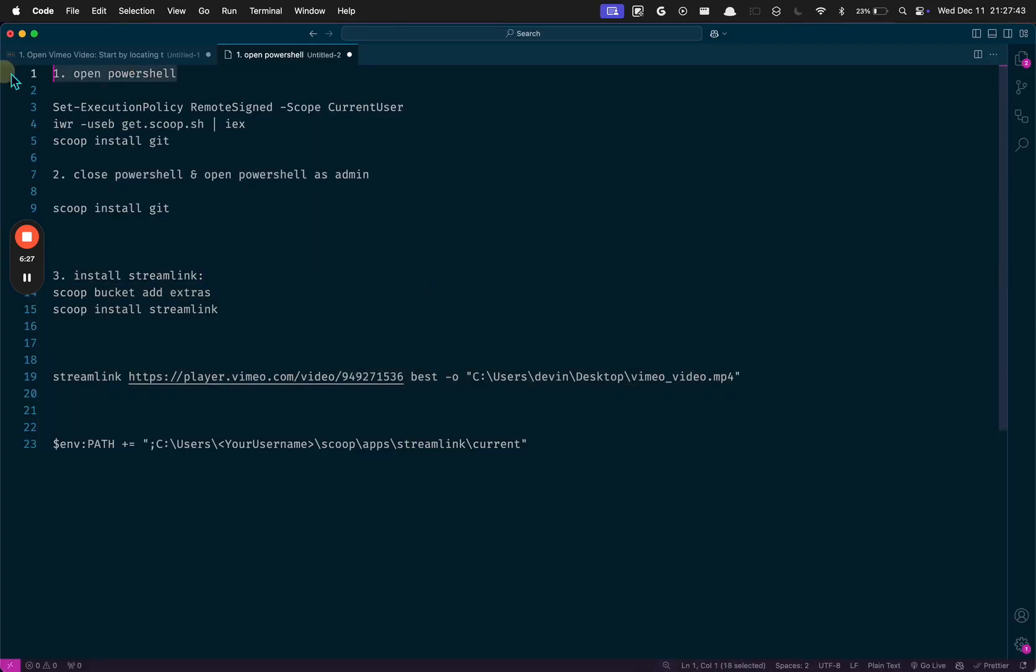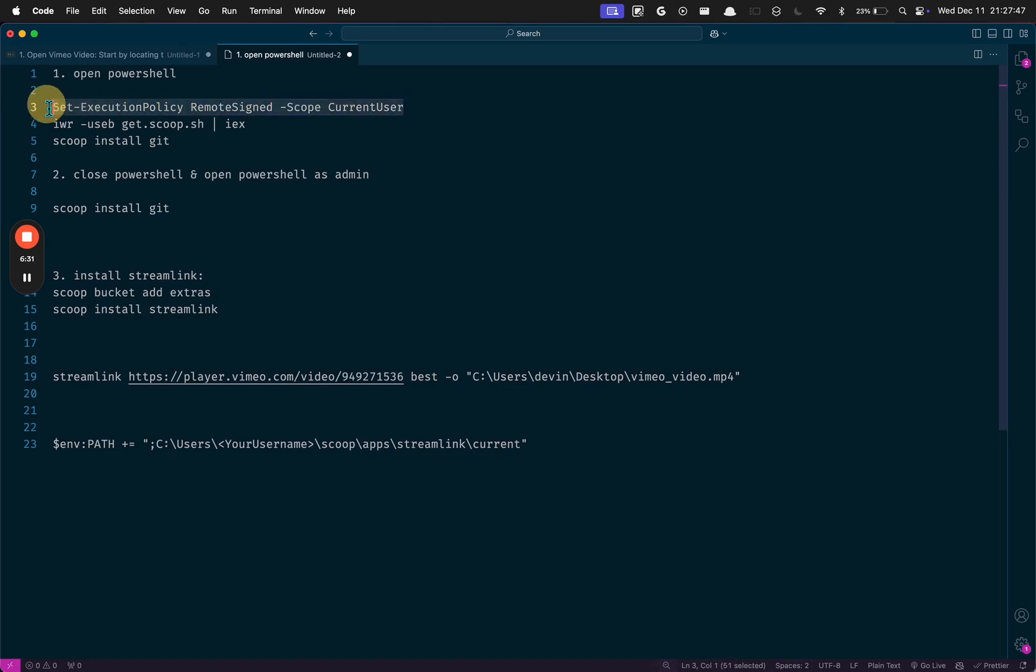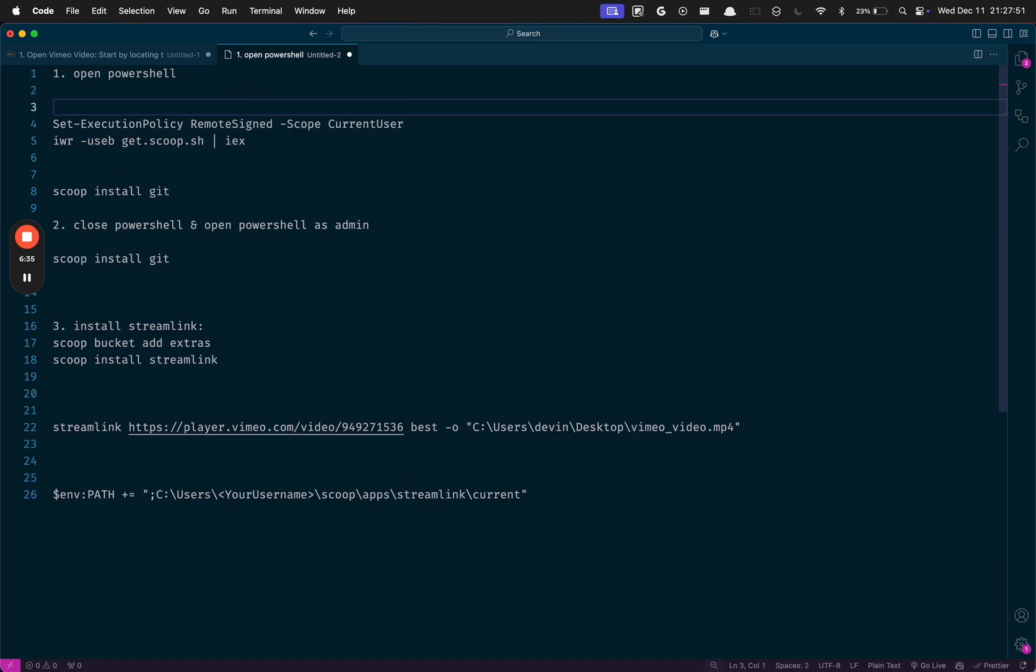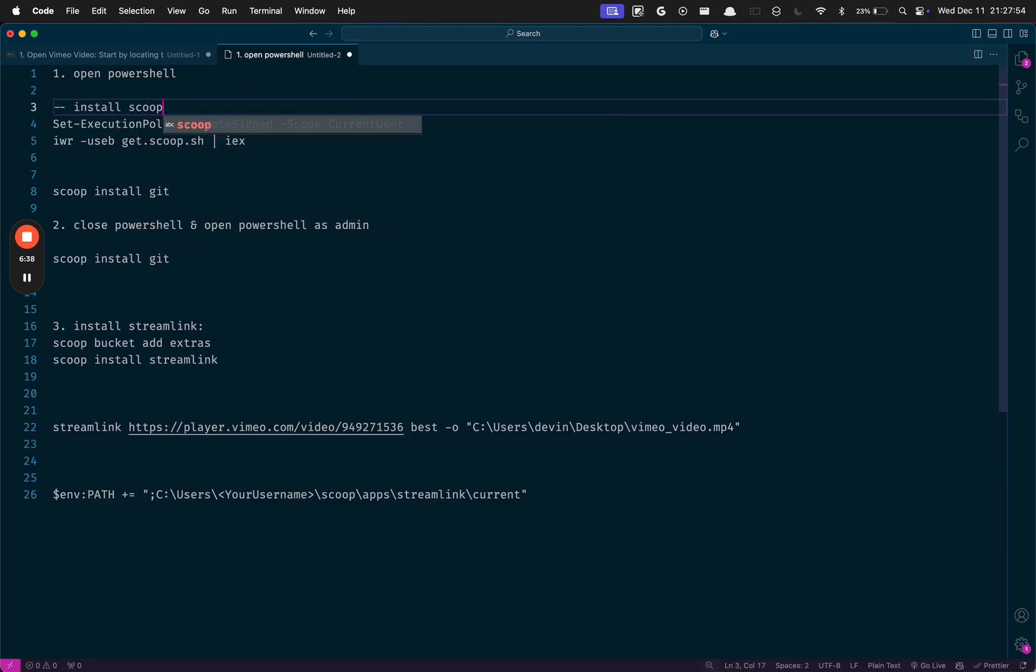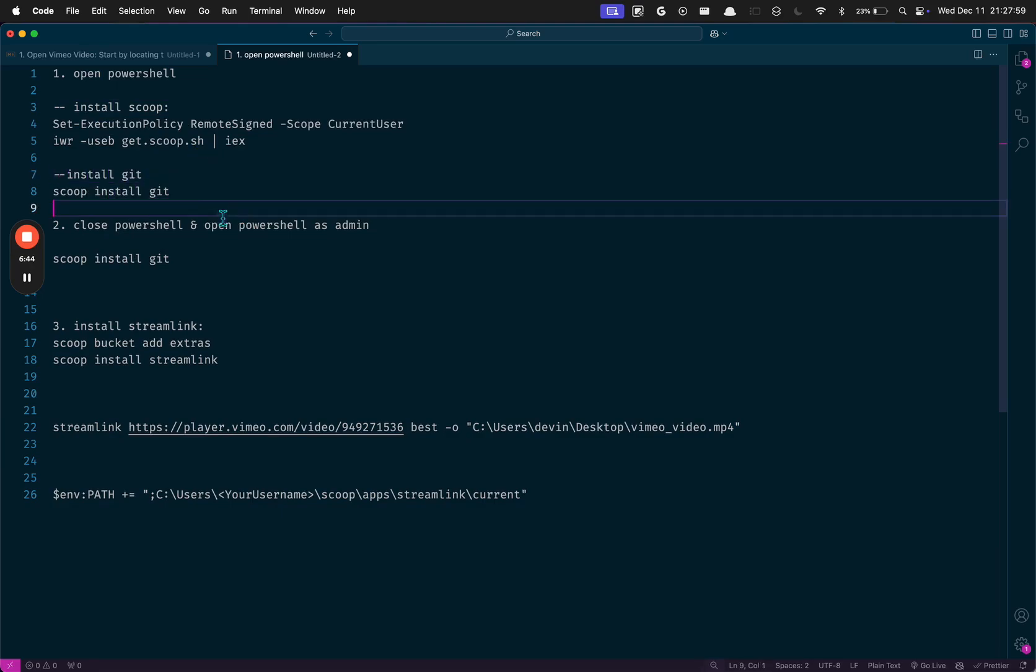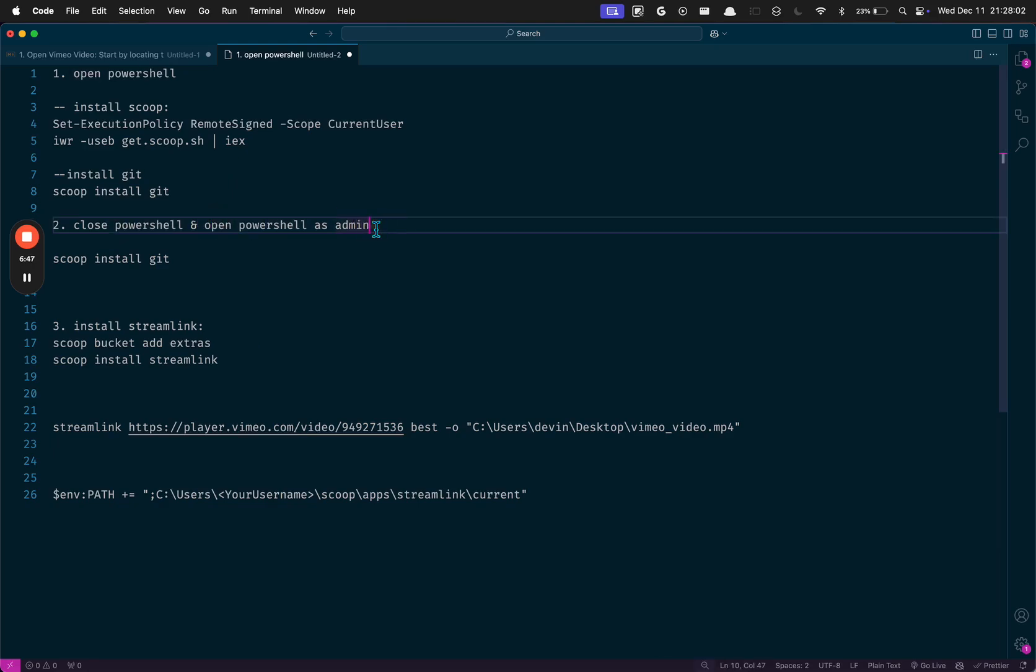Once again, just to go through the steps, you're going to open PowerShell and you're going to run this and this to install Scoop. Then you're going to install Git. And if that doesn't work, you can just close PowerShell and open it as an admin and then run it.